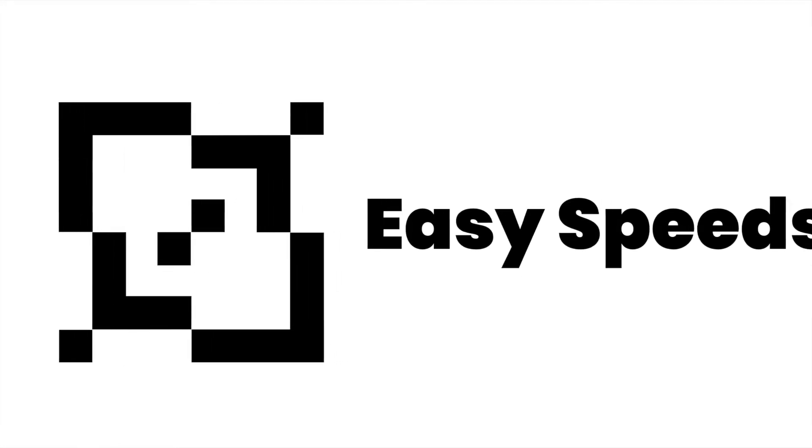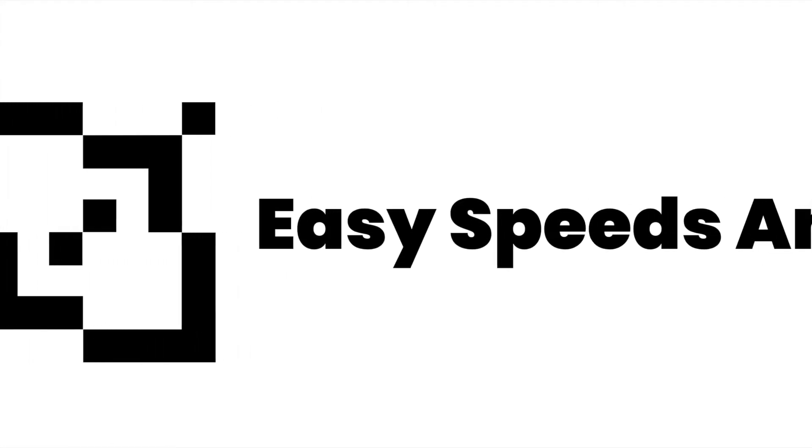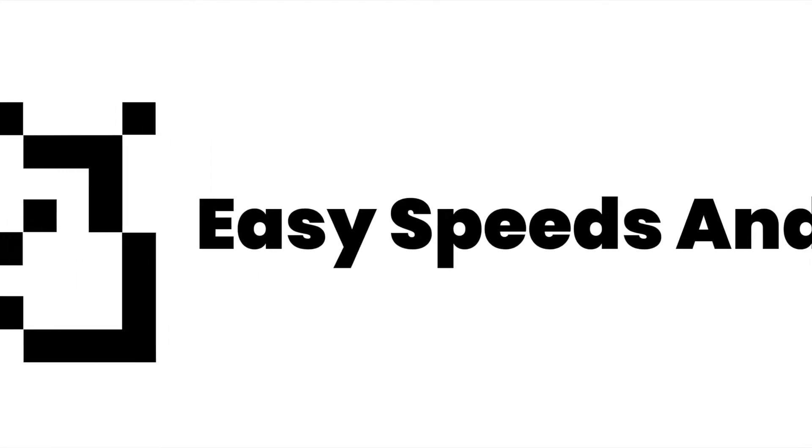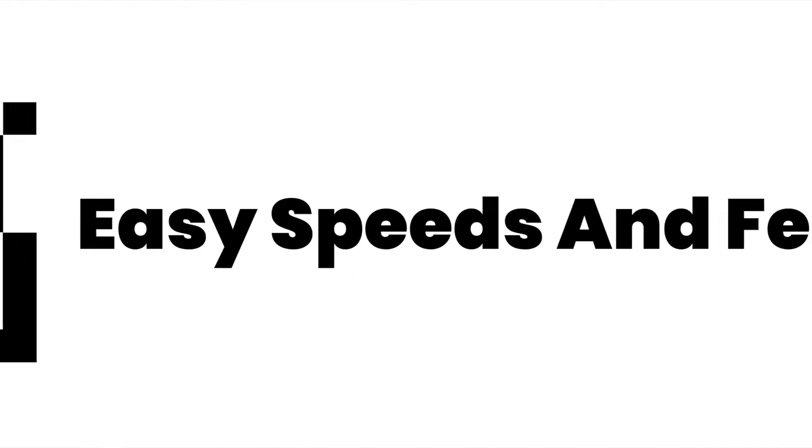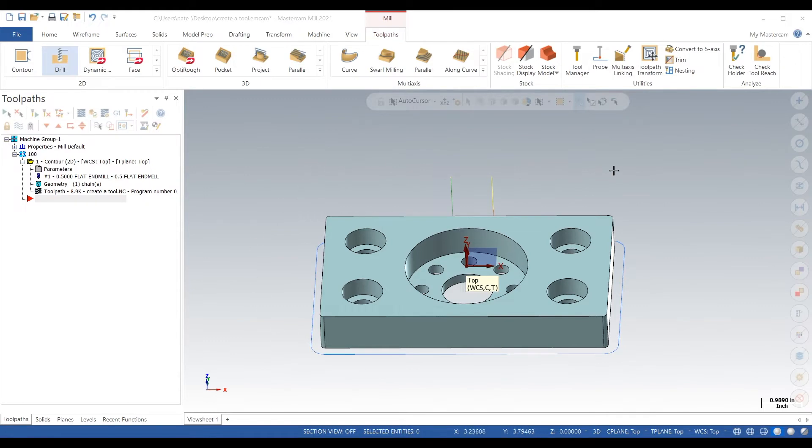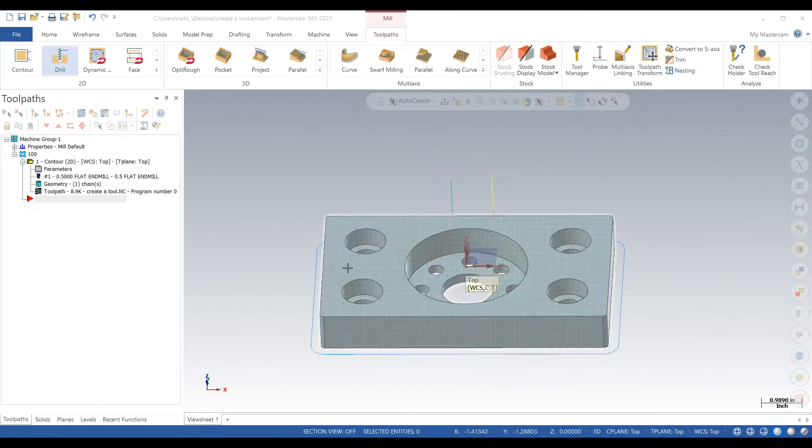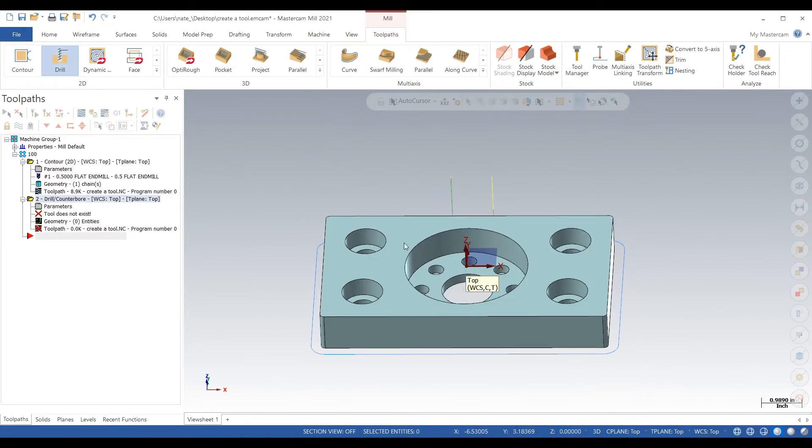Hey what's up everyone, this is Easy Speeds and Feeds and I'm going to show you a simple video on how to create a tool in Mastercam. Here we go. So in our last video we made a tool to cut around the outside, we just made the end mill. Now we want to create a drill to start in on these holes.